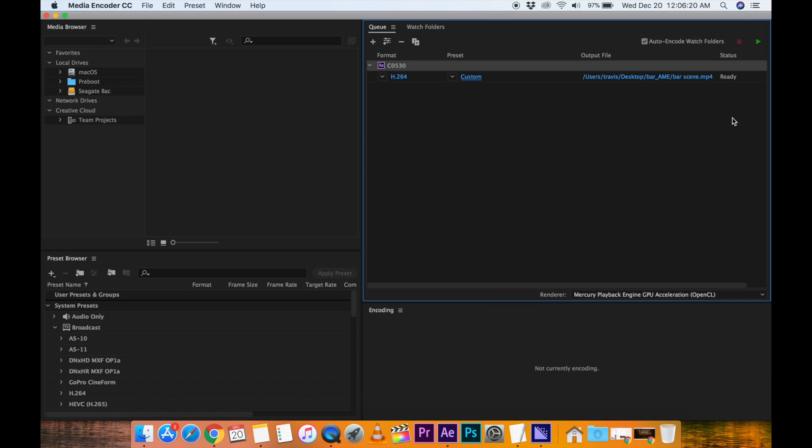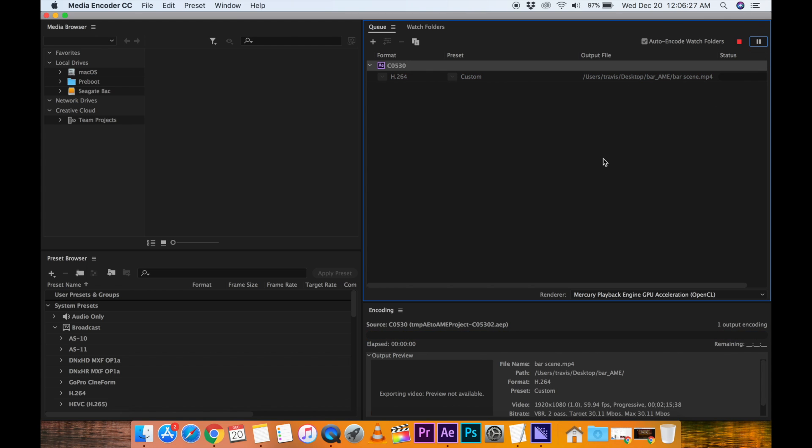And now it's all set, ready to go. Go up to the play button up here, top right hand corner, click play. And now it's out of After Effects' hands. You can see it rendering down here at the bottom.